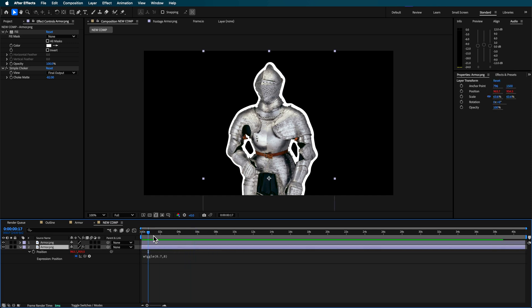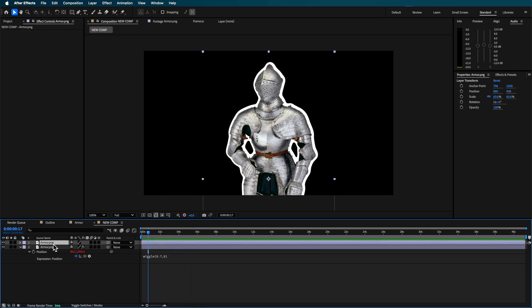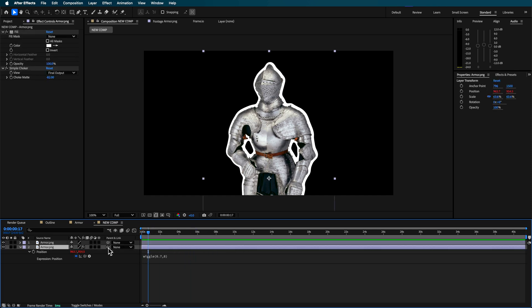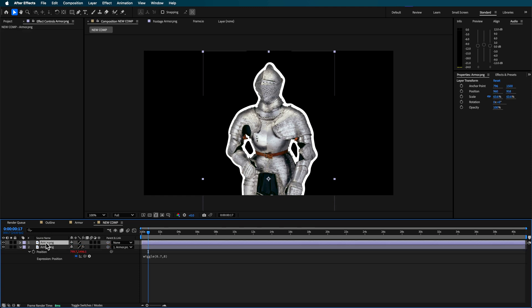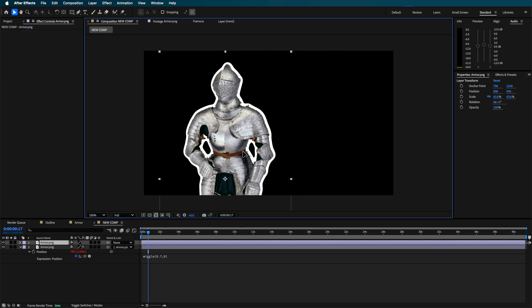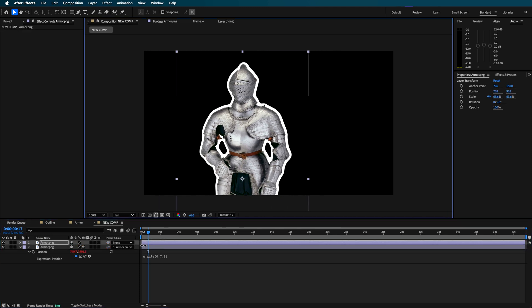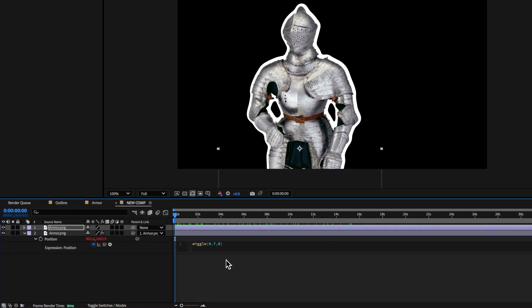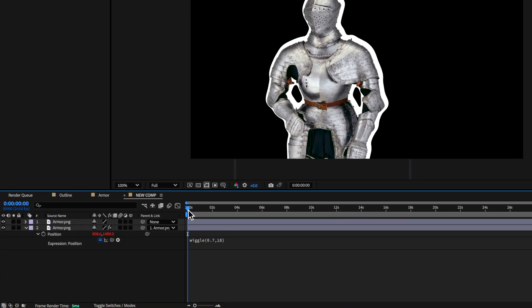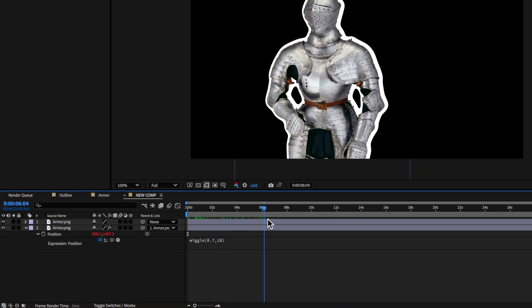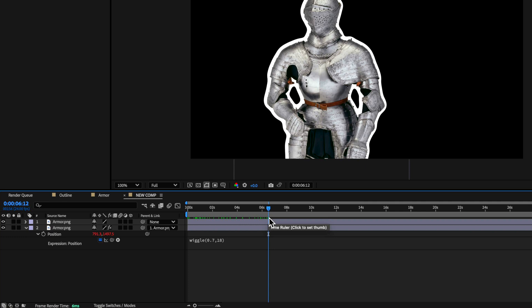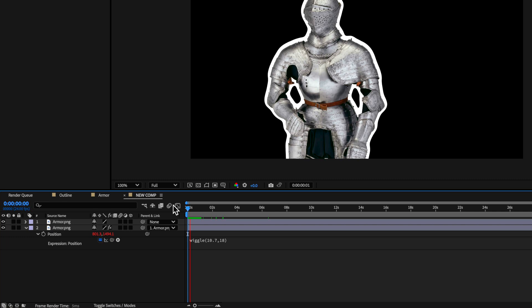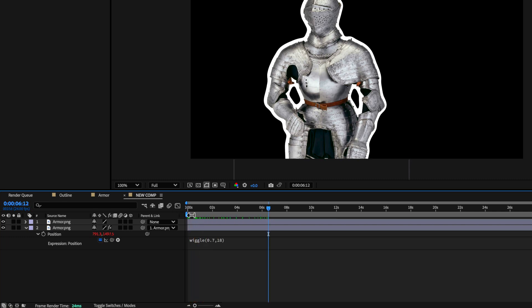So this allows us to basically have control if I link this one to the top layer I can move this around but it's also moving independently. If I say move the second number to 18 that's going to make the movement a lot bigger. If I scale up on this front number to say 10 you'll notice that it'll move a lot faster.